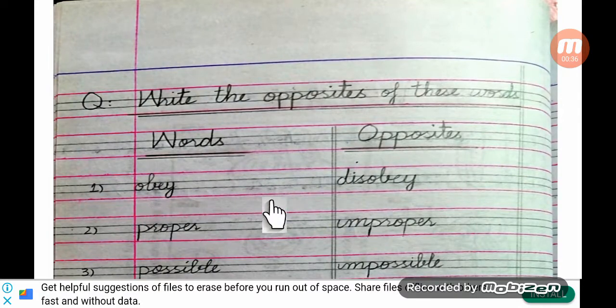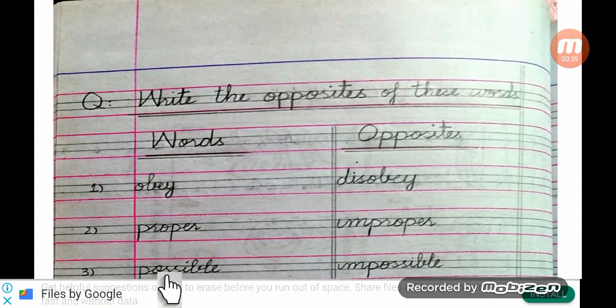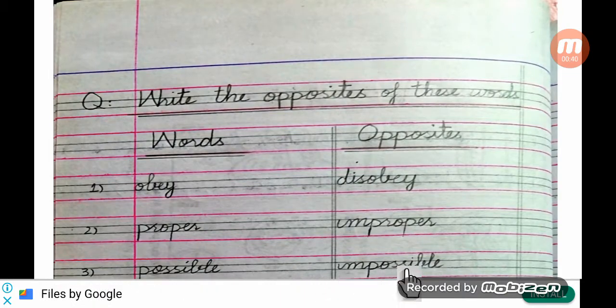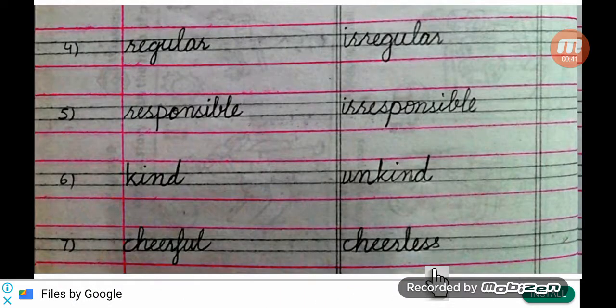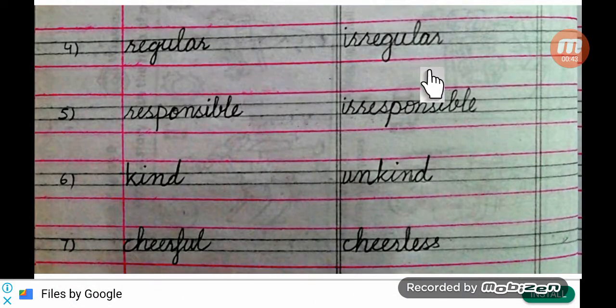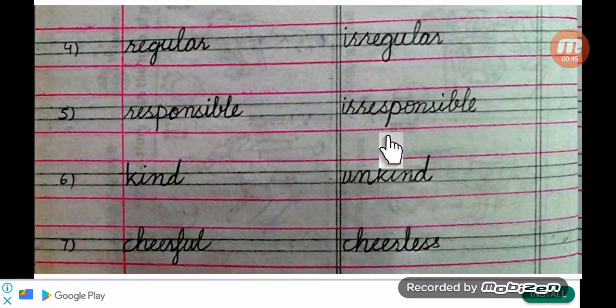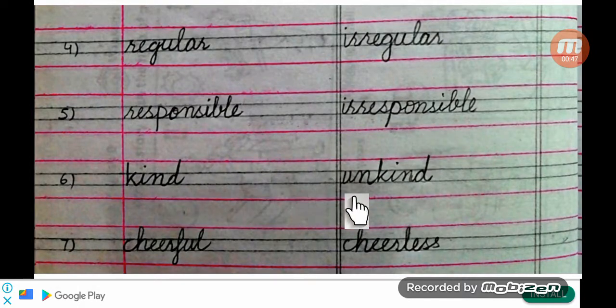Obey – disobey, proper – improper, possible – impossible, regular – irregular, responsible – irresponsible, kind – unkind.